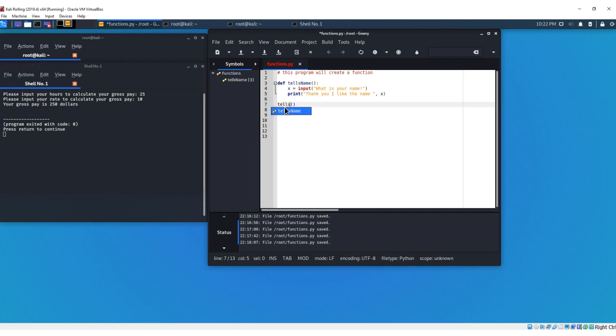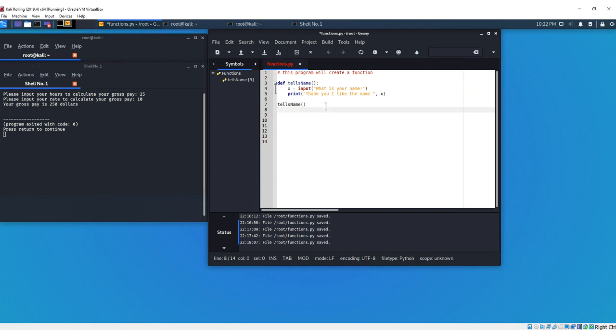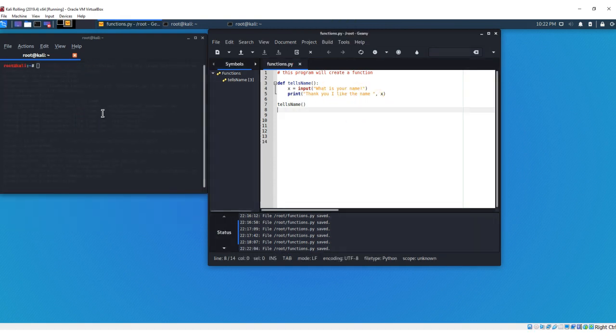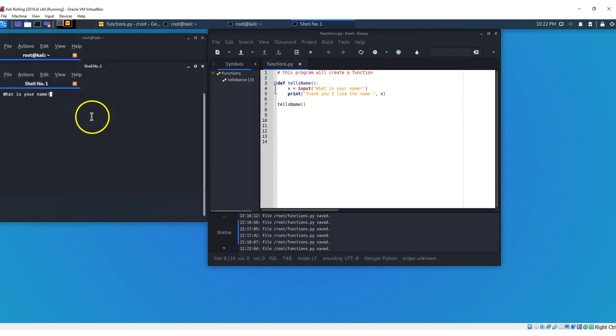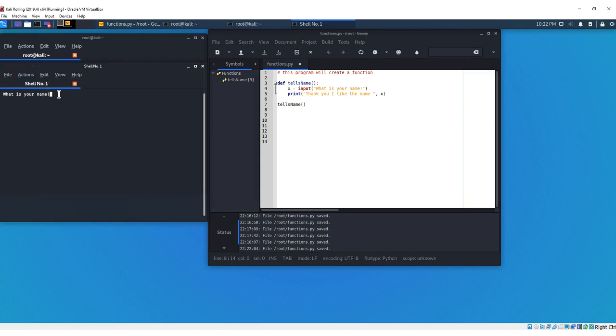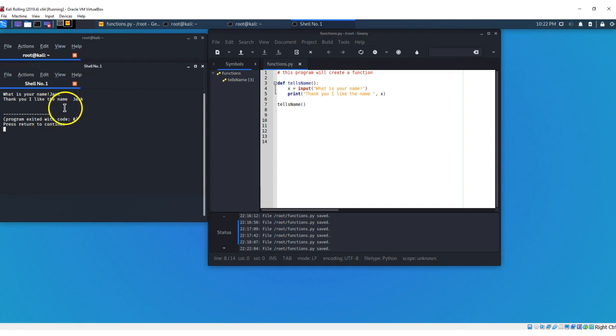And we're going to change this so we can call our function, and our function name is tails name, enter, so we're going to control S, save that, just to show you guys something different, we're going to run this program. What is your name? Let's say our name is Jack, thank you, I like the name Jack.